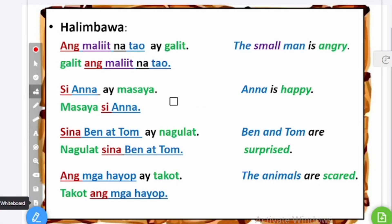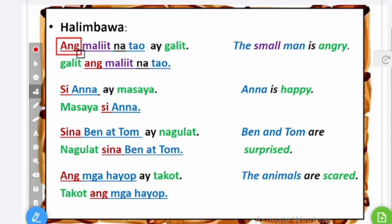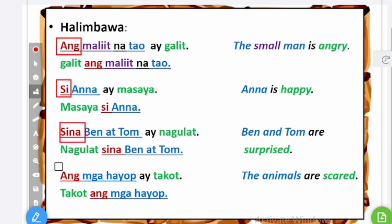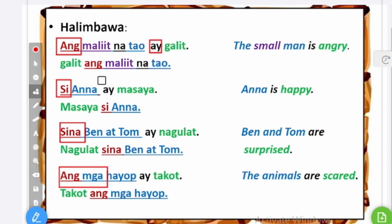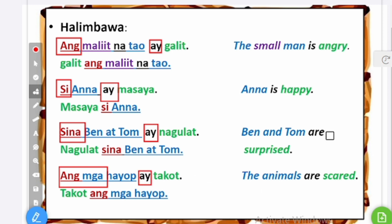So that is how you construct a simple sentence. All you need to remember is the markers: ang, si, sina, or ang mga. And don't forget your ay if you start with the subject. Otherwise, you invert it without using ay in the normal conversation setting.